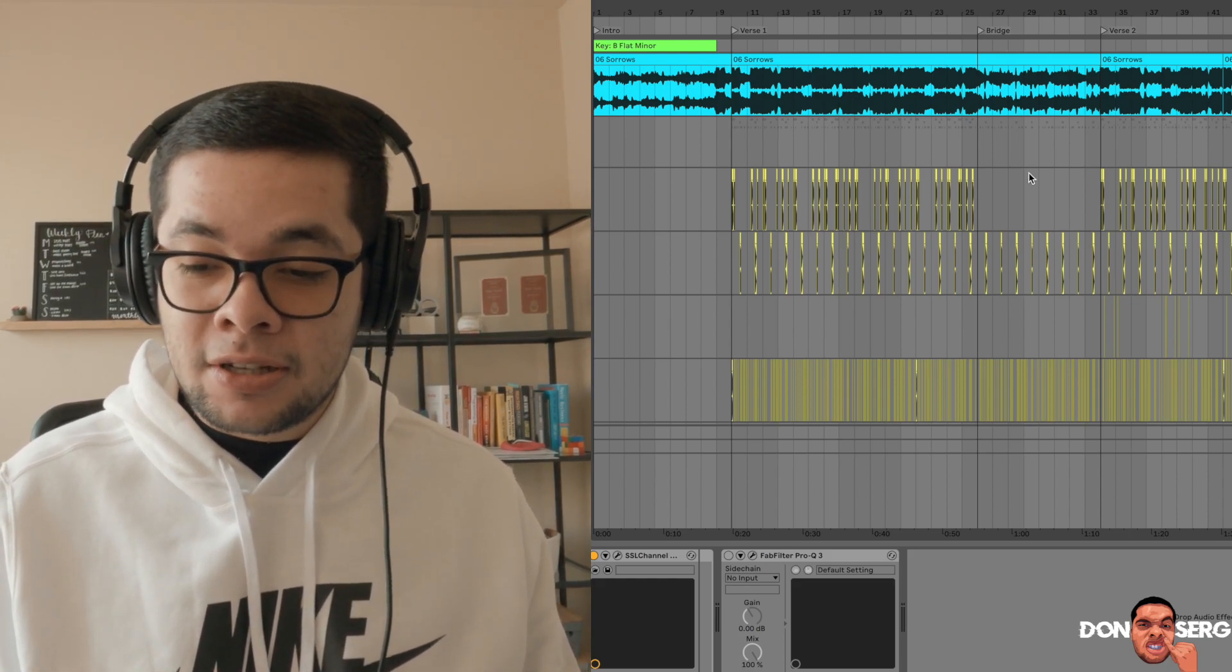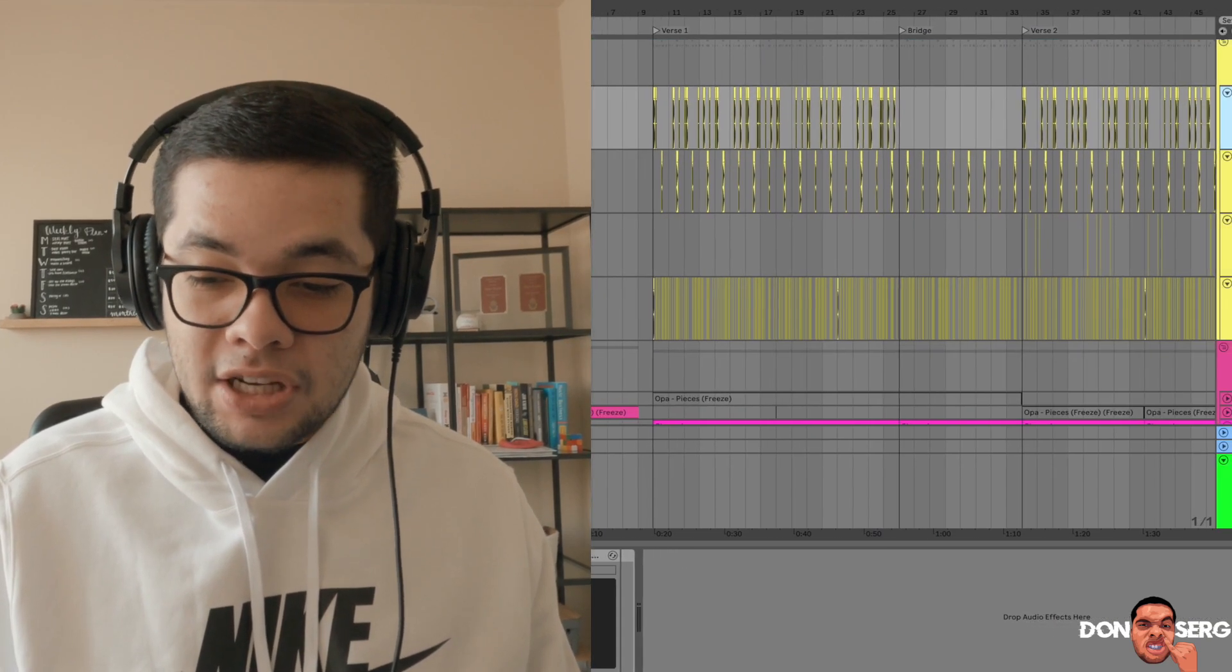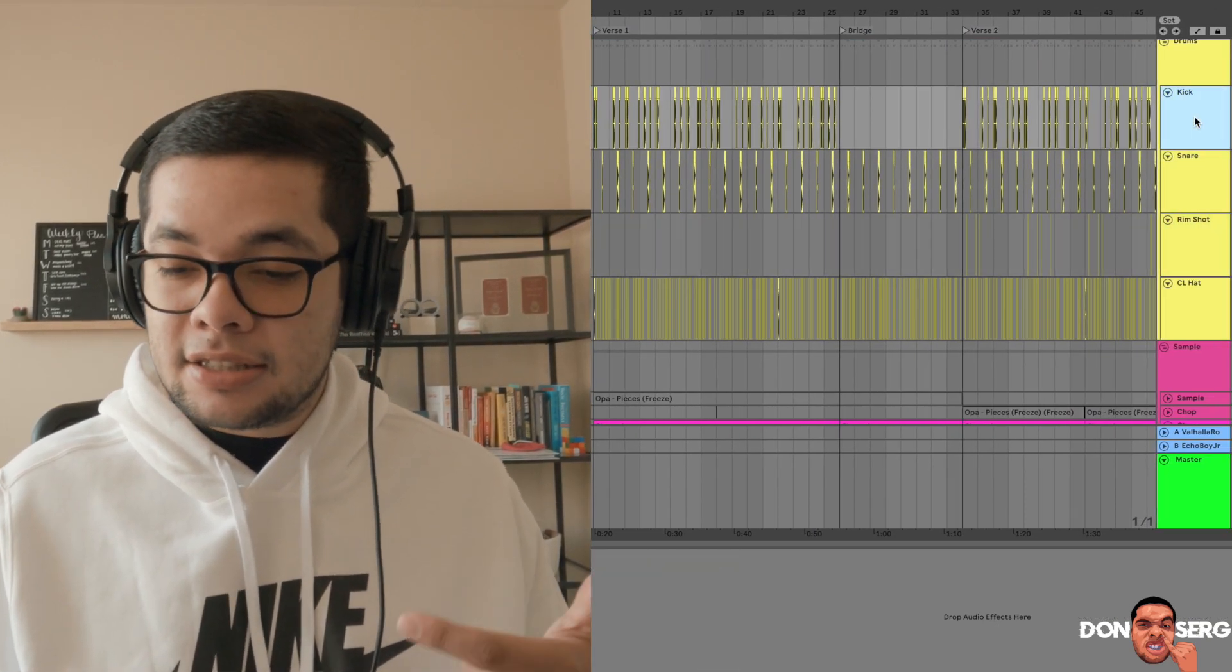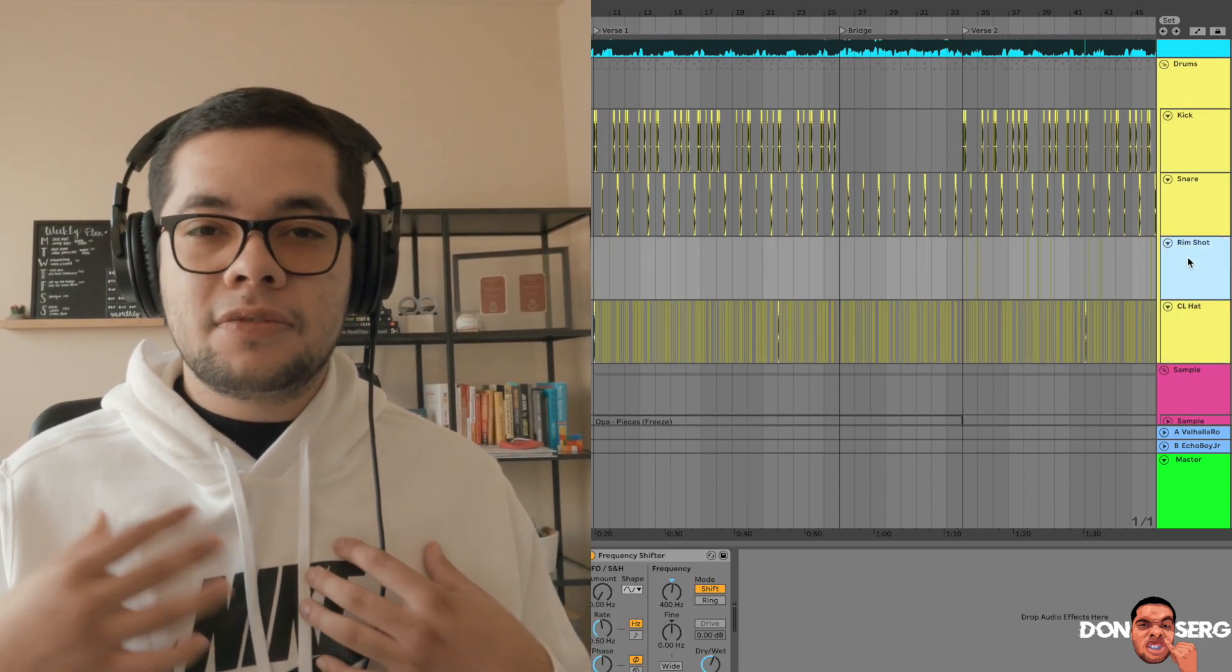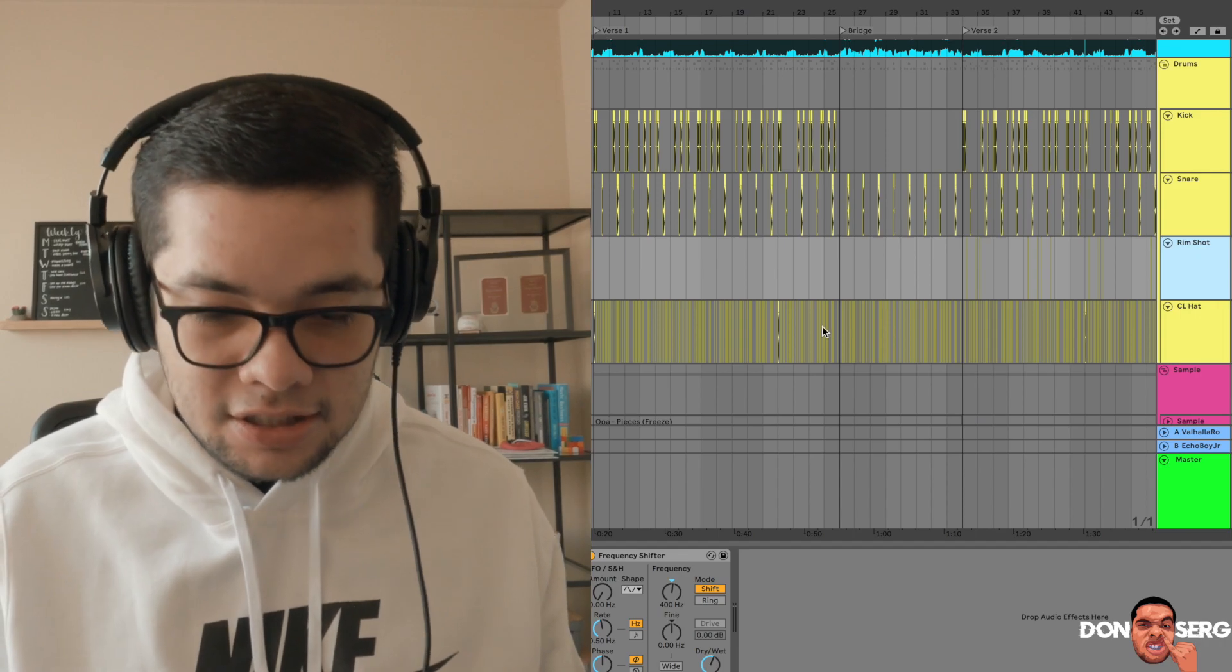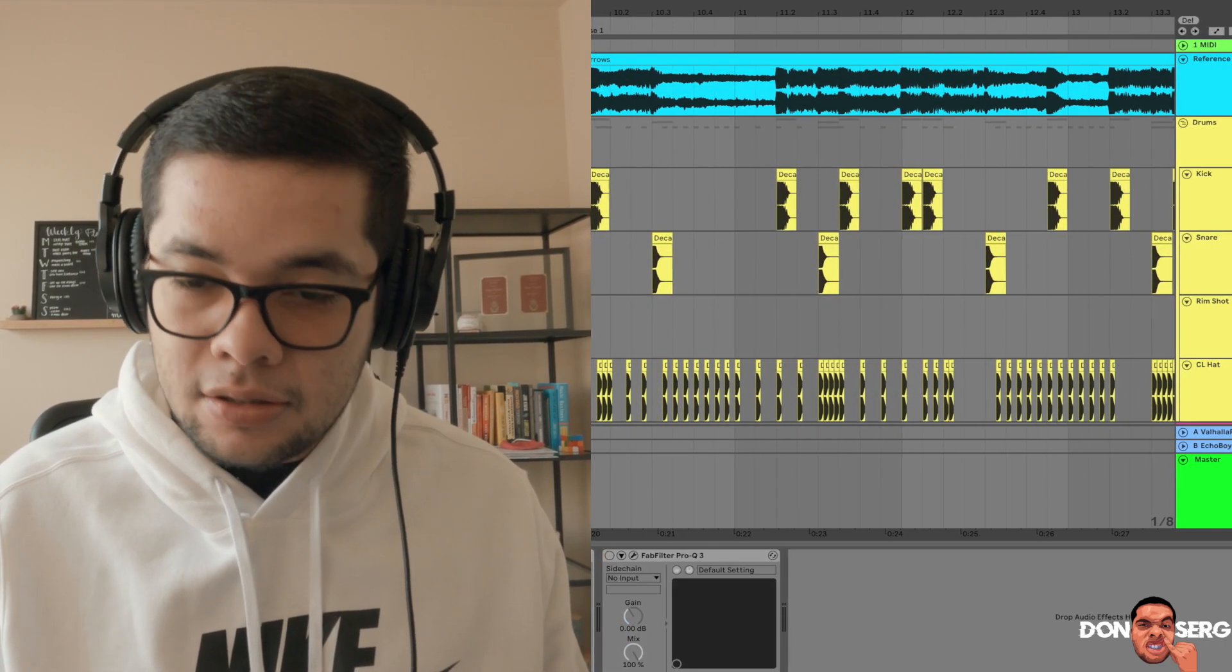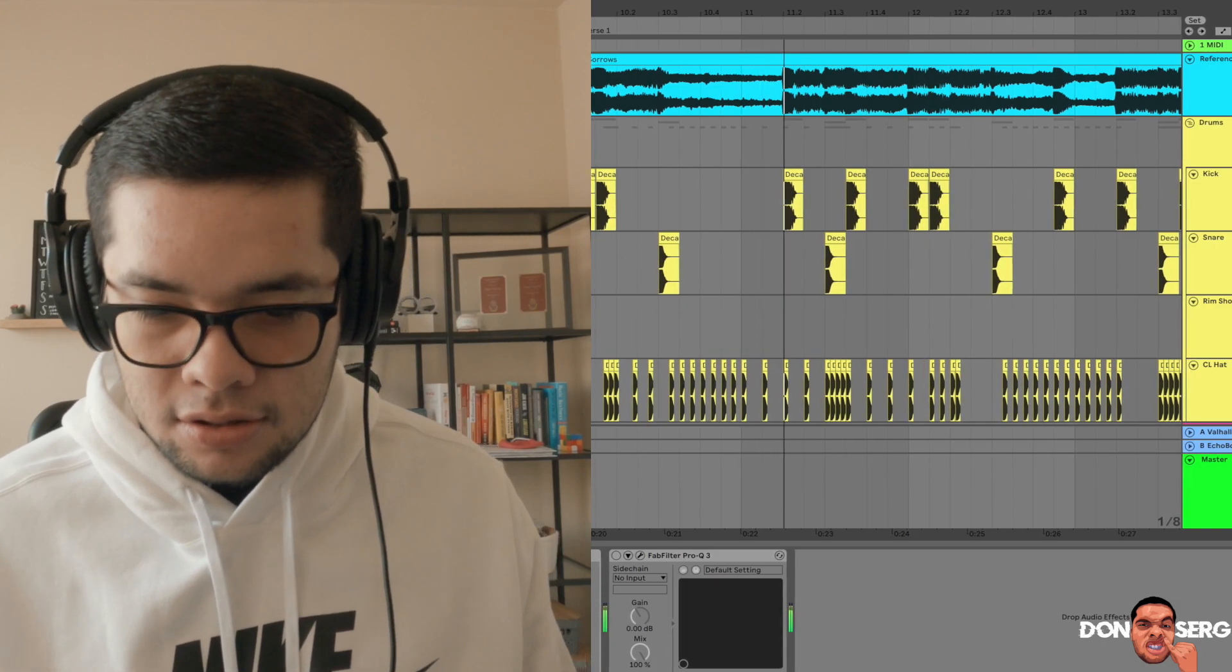The way I did that was I brought in audio for each individual sound. You see I got kick, snare, and hi-hat. This rim shot I added myself later but we'll go through that in a later process. If I listen to the beat you can hear the drum pattern.